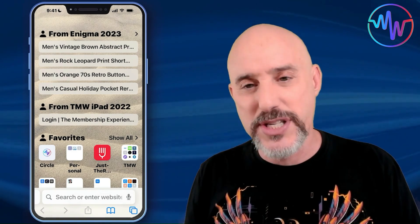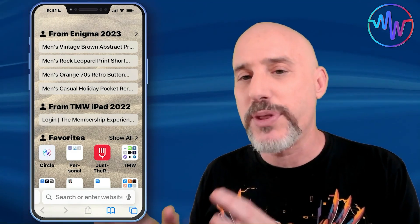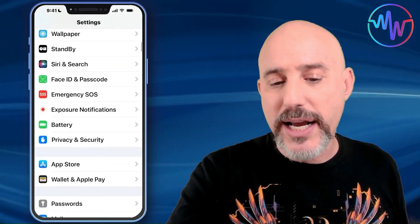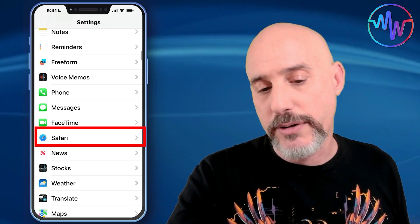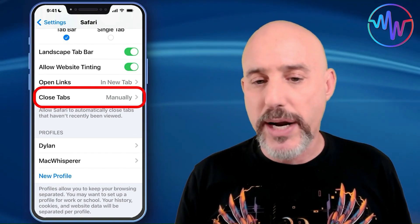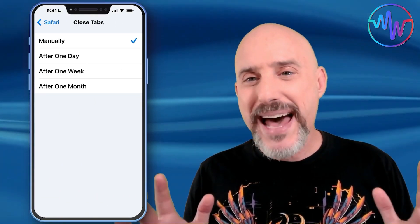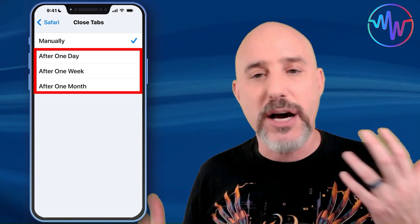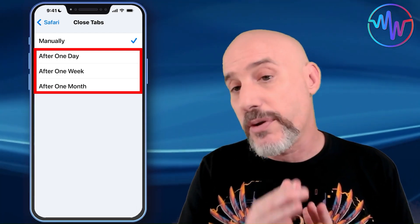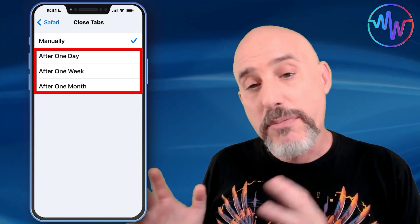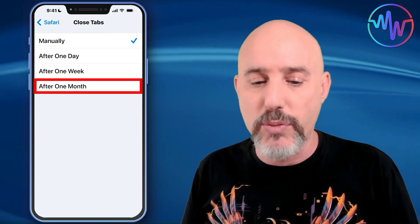There is one additional setting to talk about before we finish up with this tabs tip. Go into Settings and scroll down to Safari settings. Scroll down to the bottom and you'll see the Close Tabs setting. If you want, you can have it automatically close your tabs after a day, a week, or a month. If you have a habit of gathering hundreds of tabs, this is a great setting because it will automatically close anything you haven't used in over a month, a week, or a day. For most people, the over-a-month setting is the right one to use.